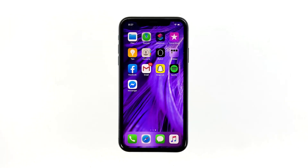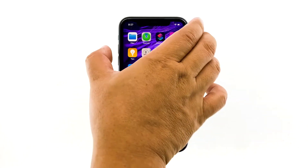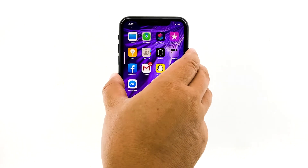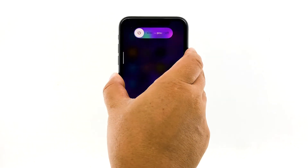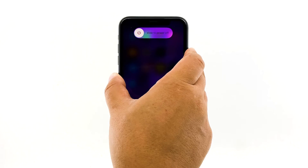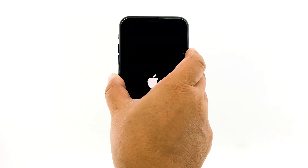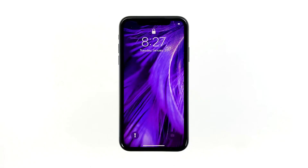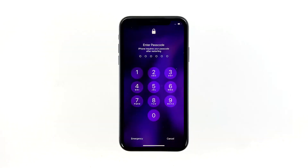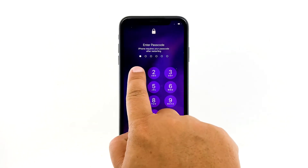To force restart your iPhone, quickly press and release the volume up button, and then do the same for the volume down button. The moment you release the volume down button, press and hold the power key for 15 seconds or until the Apple logo shows. Now wait for your iPhone to finish restarting. Once the reboot is finished, try opening Messenger and see if it still crashes.